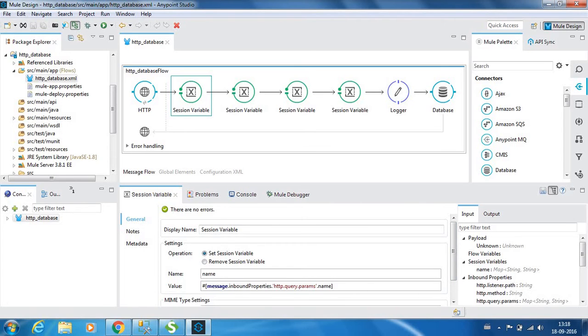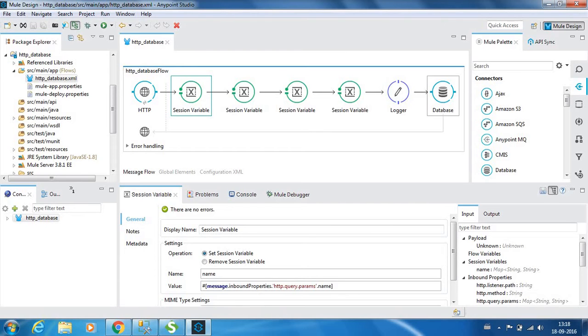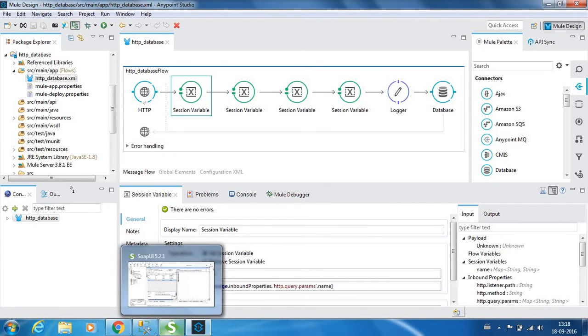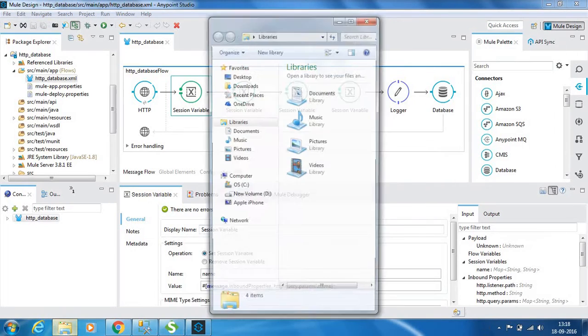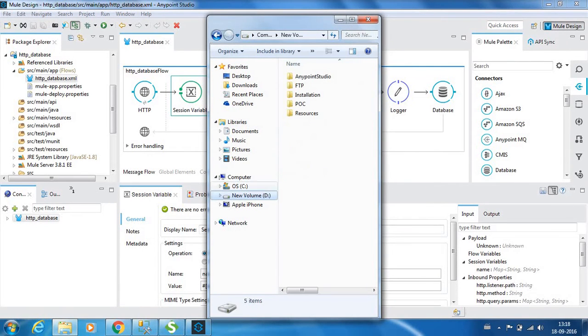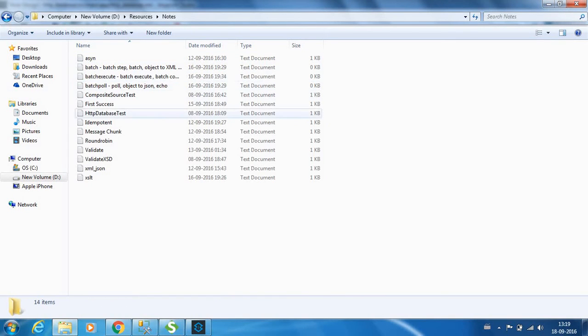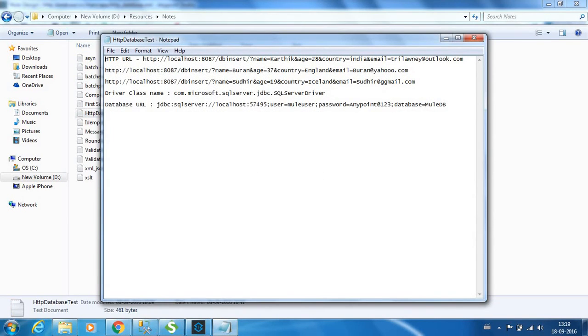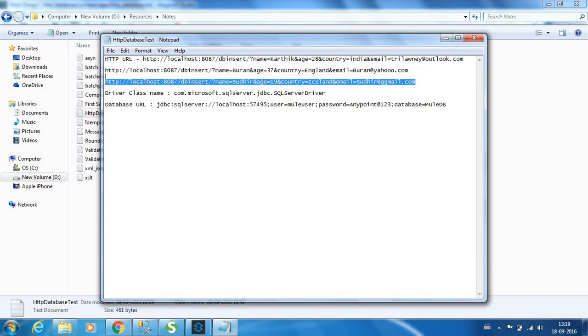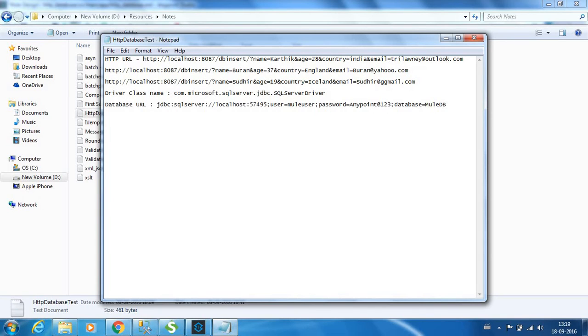Next we have four session variables. In this particular example, we are going to insert the values that we are passing as query parameters in the HTTP post to the database. So the request would be something similar to this. Your first query parameter would be the name and the next query parameter would be your age.